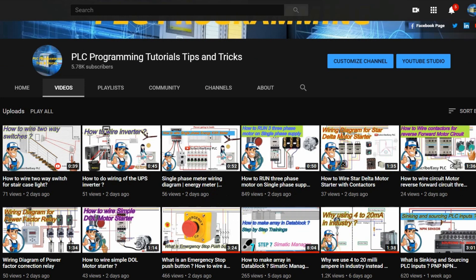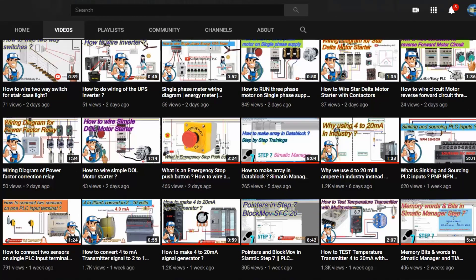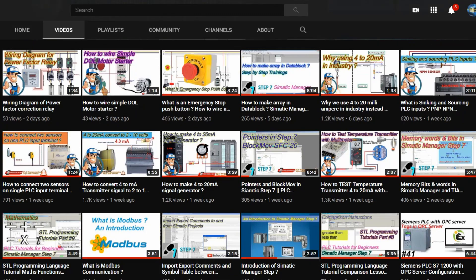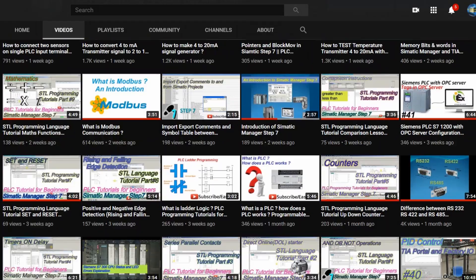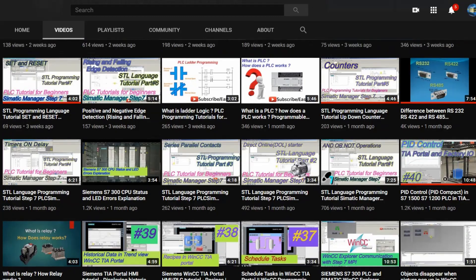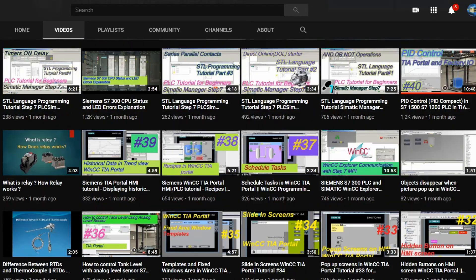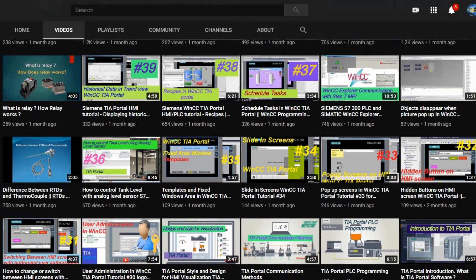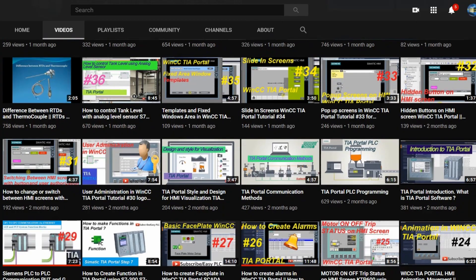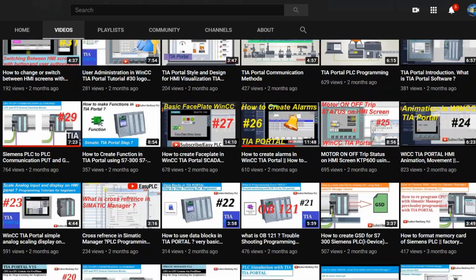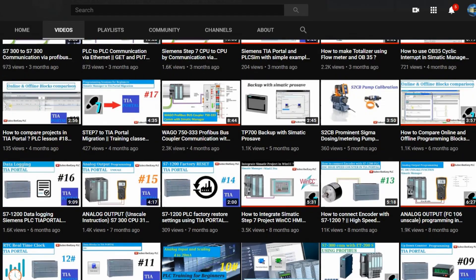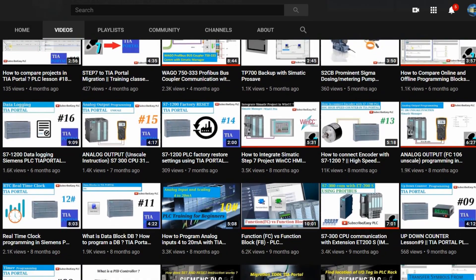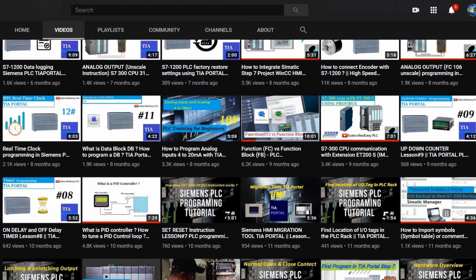So that's today's tutorial. I hope you liked it. Please share, like, and subscribe this channel and check out other video tutorials on this channel. I hope you'll find them interesting. Till next video, take care and goodbye.